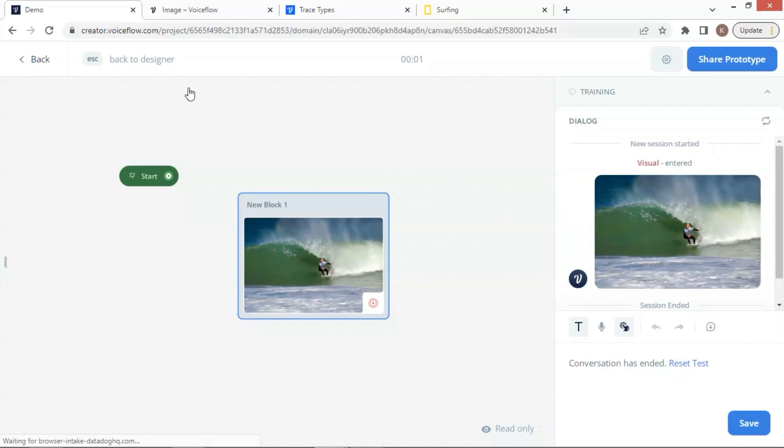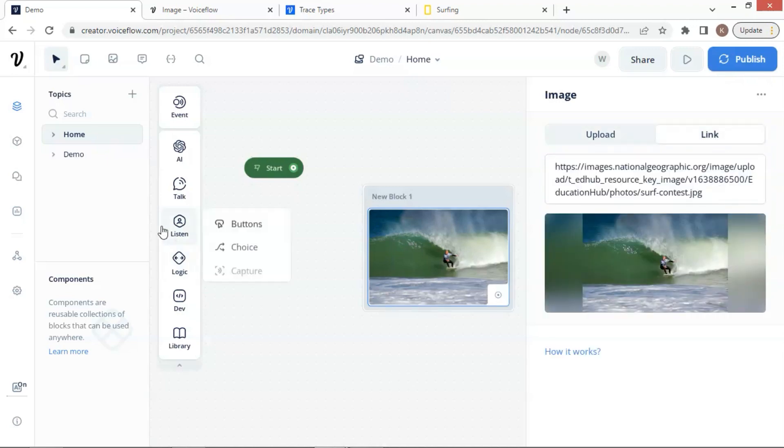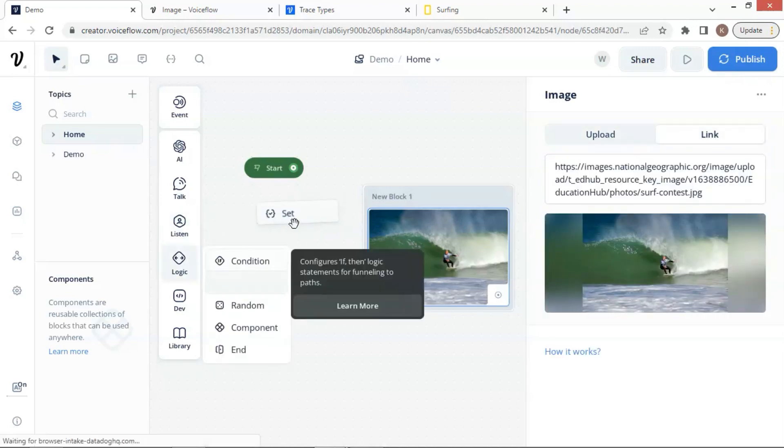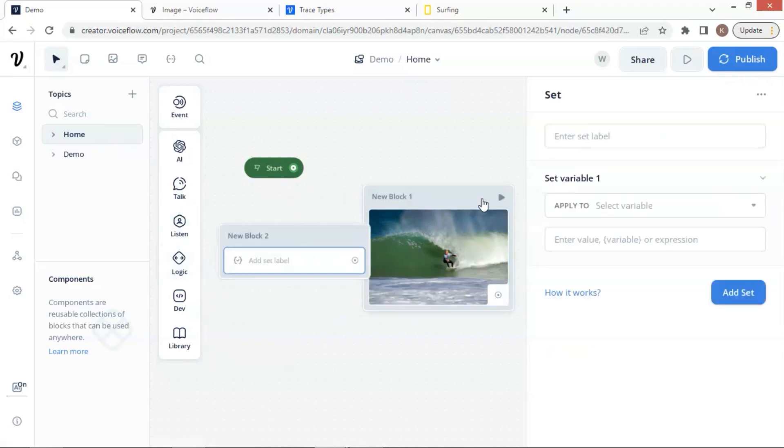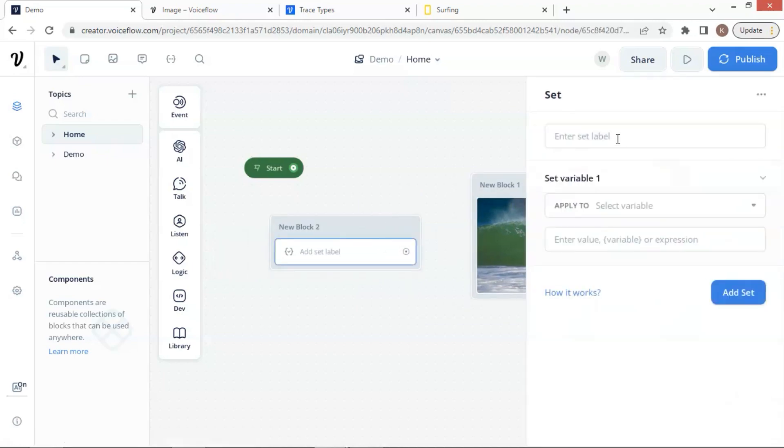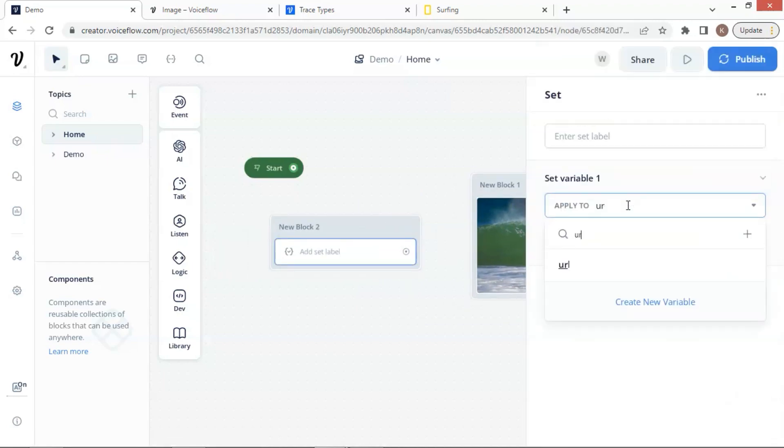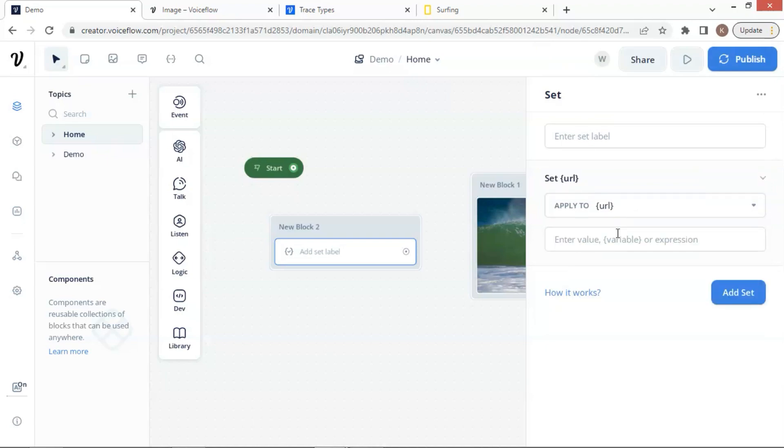Next, in order to increase the flexibility of the chatbot, you may want to use a variable to store the image URL. Let us drop a set block on the canvas. We will enter the variable URL here. If you have not created a variable, you can do it now. I am going to select the variable from the list.